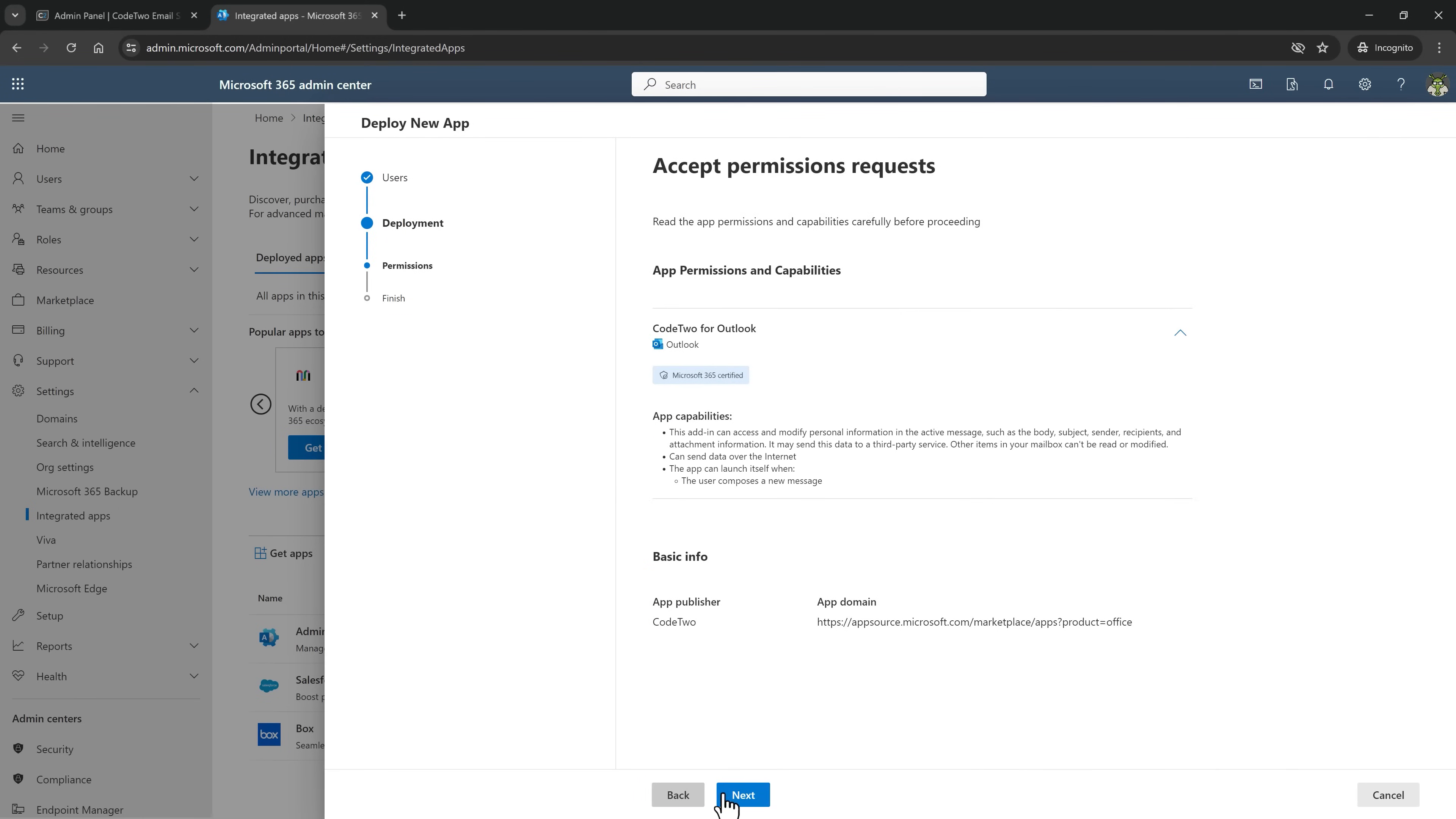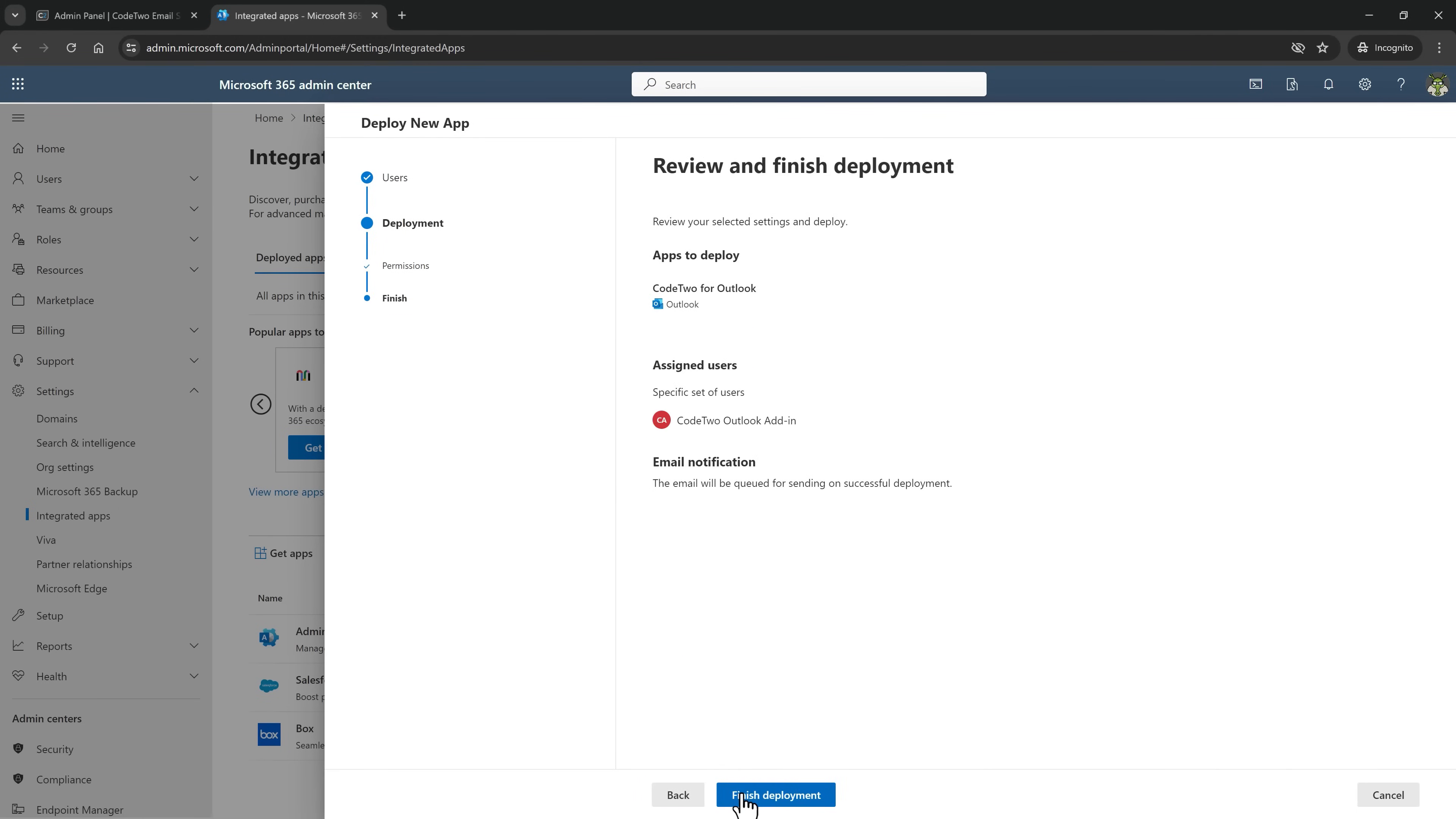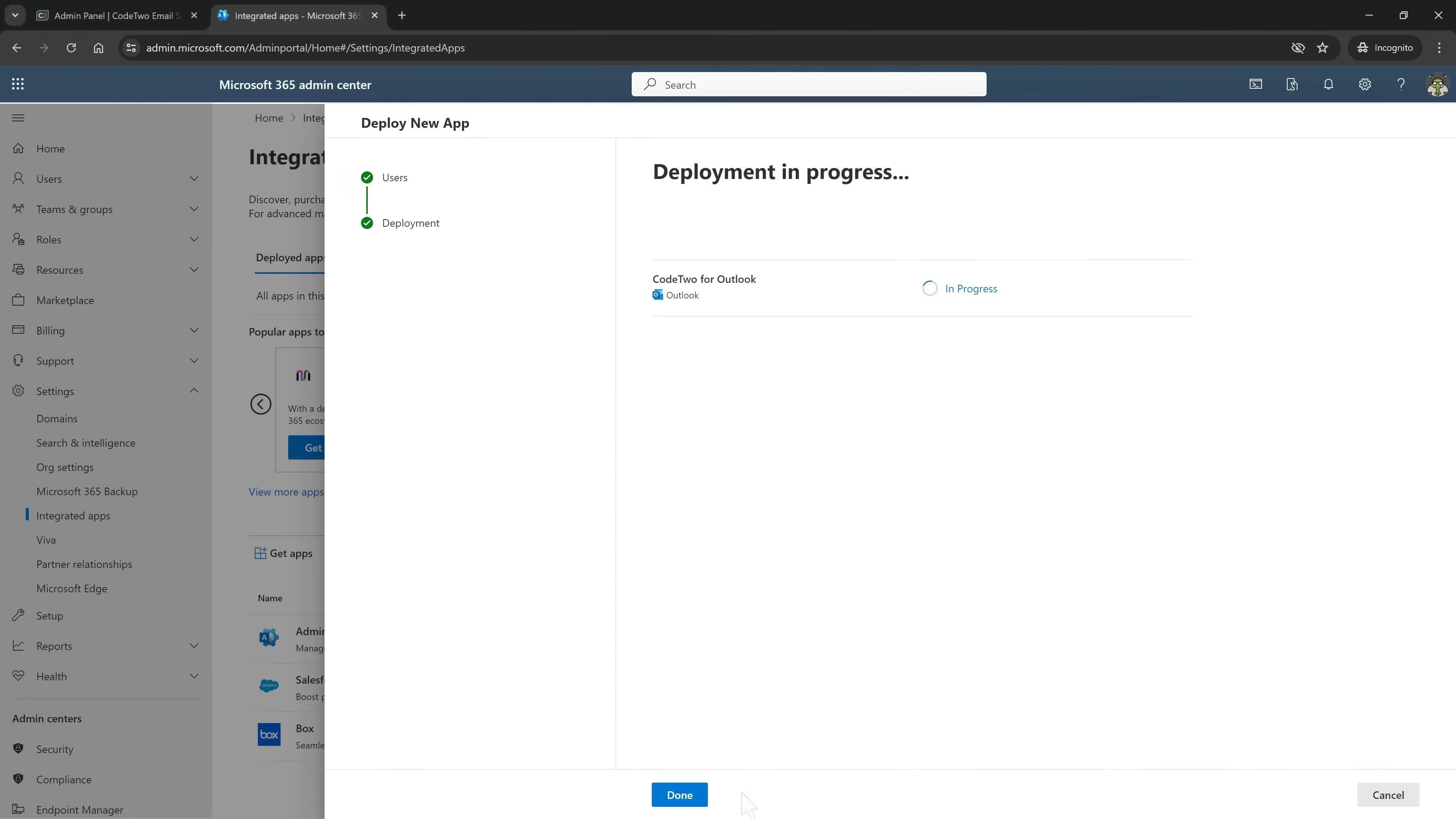Complete all the next steps and voila! When the propagation ends, these users will automatically get the add-in in Outlook. No action needed on their side.